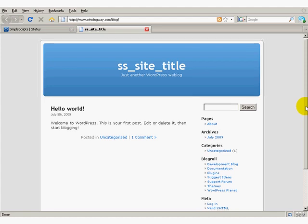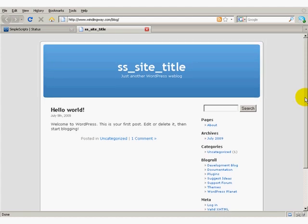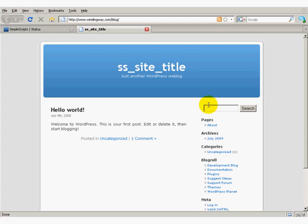Once you log into the admin, you can change the title and do everything else. I just wanted to show you how simple it was to install a WordPress blog.